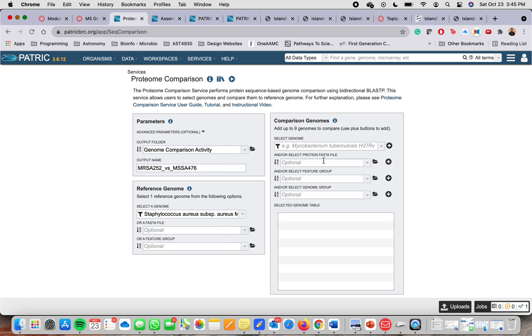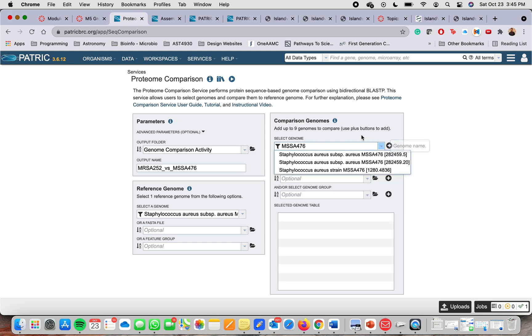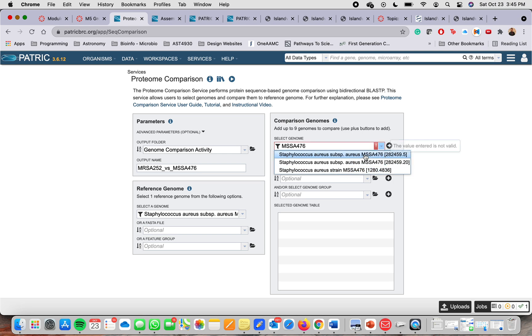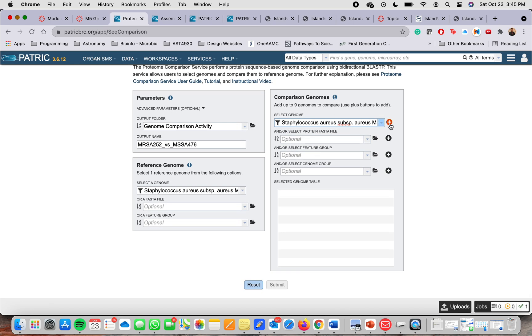So now in the comparison genome window, you have to specify the organism that you want to use to compare. So in our case, it's MSSA 476 and you're going to click here. And the first one, we have three different ones. I use the first one. And then, so you have the same options here. You can use the protein sequence in the FASTA format or two different options. Once you enter the name, you need to make sure that you click on the plus sign. So it is added here.